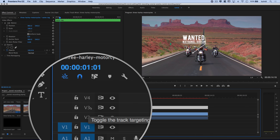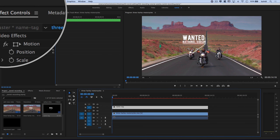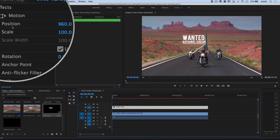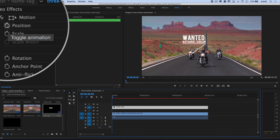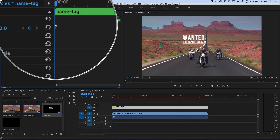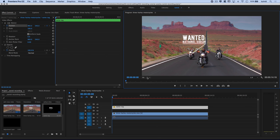We need to target the track by selecting the V3 option here and hitting the up arrow key, which takes us back to frame one. Now, up here in the effect controls panel, we want to click the little stopwatch next to the word Position to begin animating — you see how it says Toggle Animation? Do that, and you can see it drops a keyframe right there on the first frame. This keyframe is going to be the initial position of our graphic. Here is the important part of any manual motion tracking you're going to do in Premiere Pro.